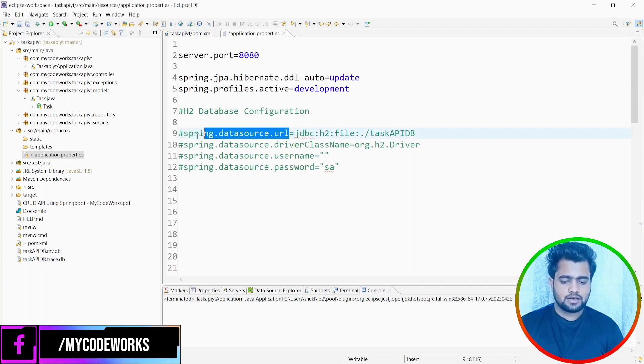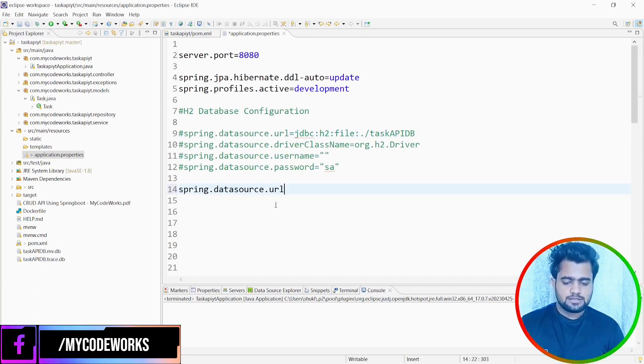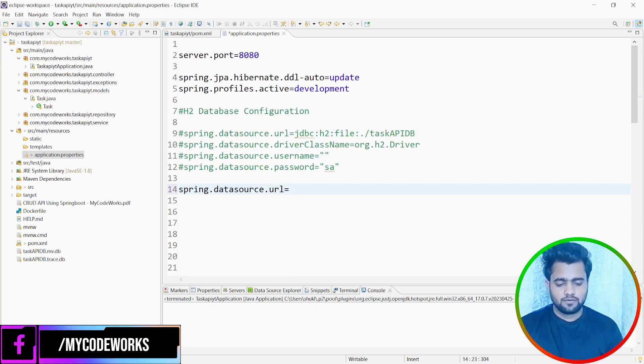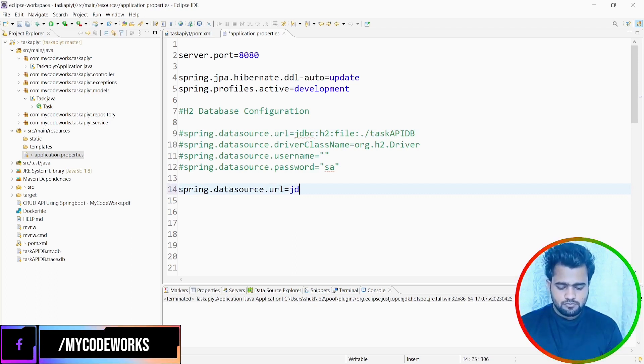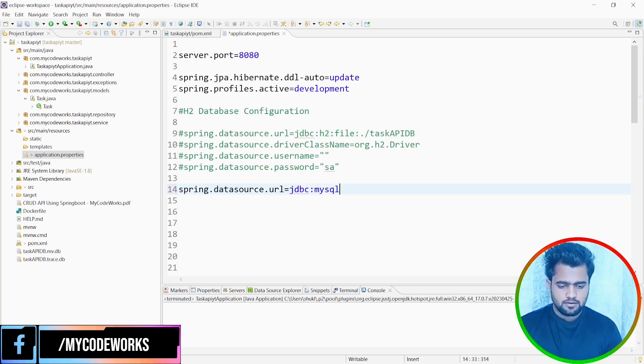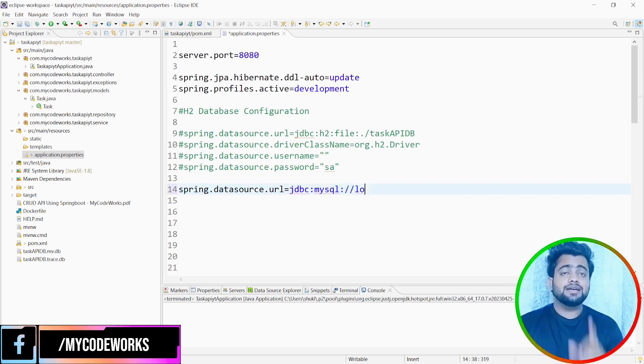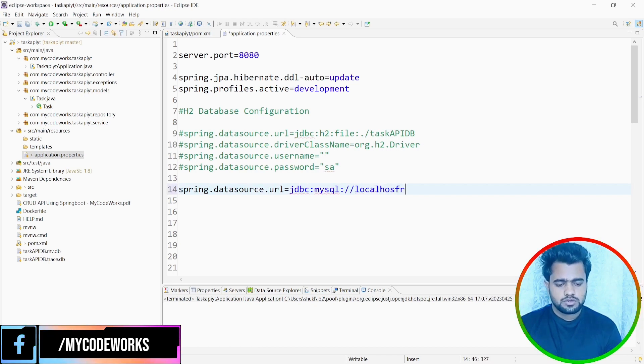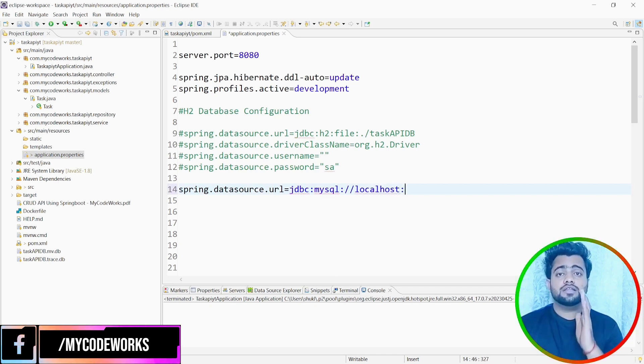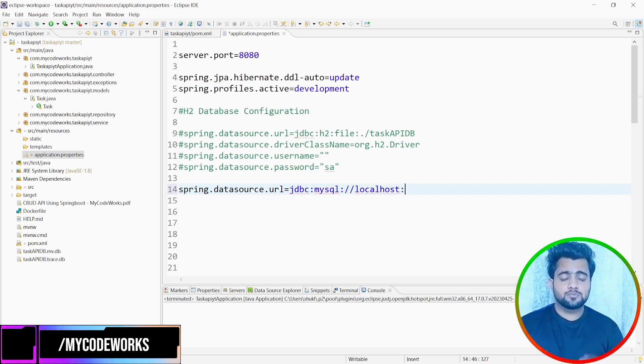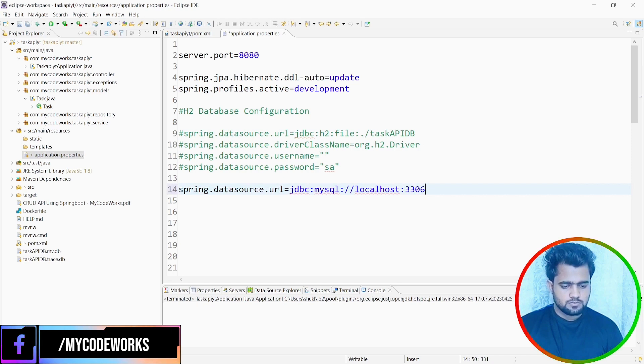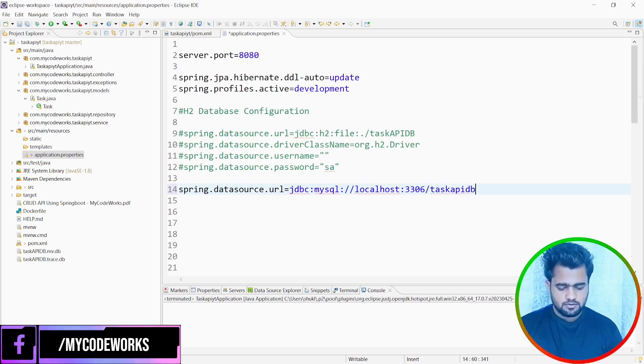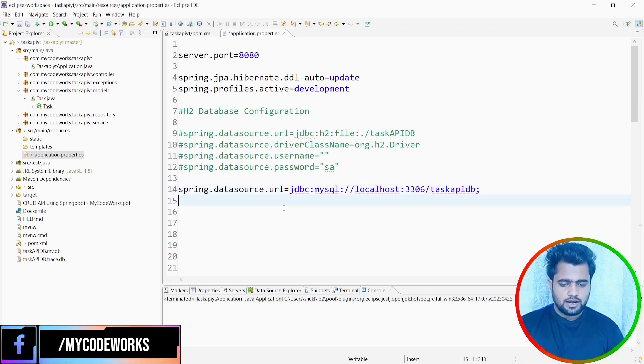It's the same for anything like if you want to add MySQL or H2 database, it will be the same data source URL. URL means where your database is running. So jdbc:mysql://localhost - my MySQL server is running on localhost and it is running on port 3306, and my database name that I just created is taskAPIdb. So I have written this.